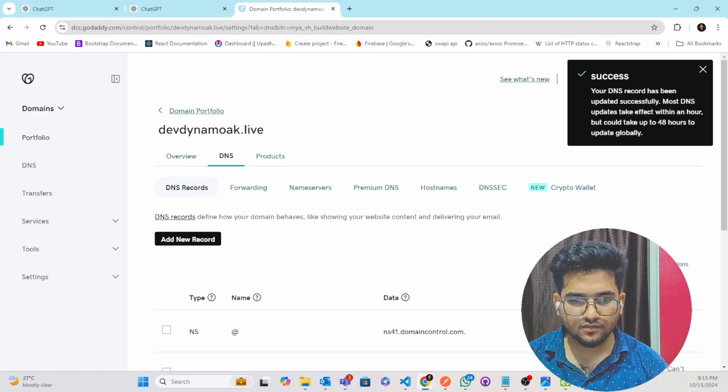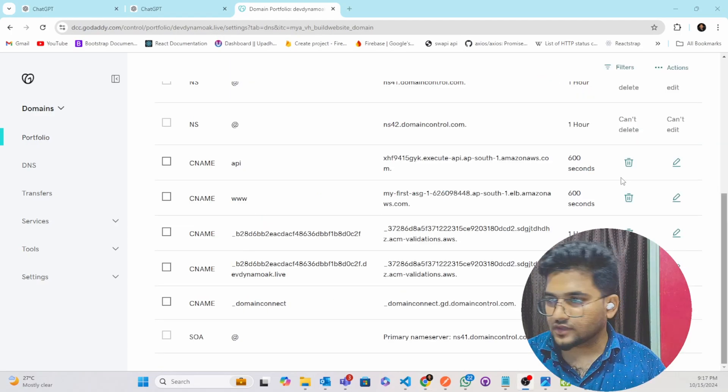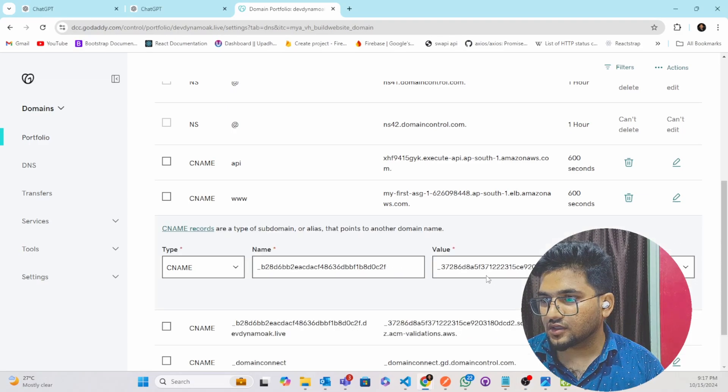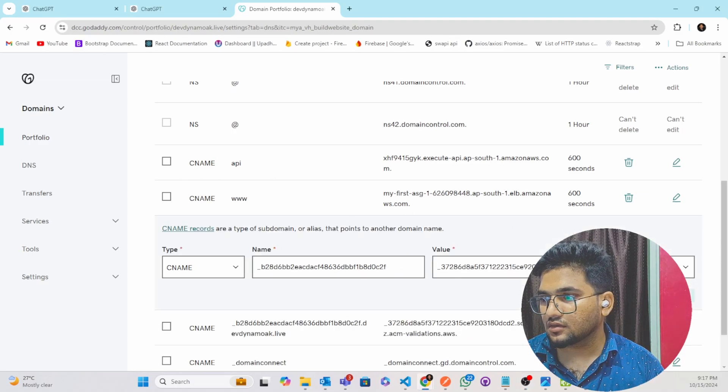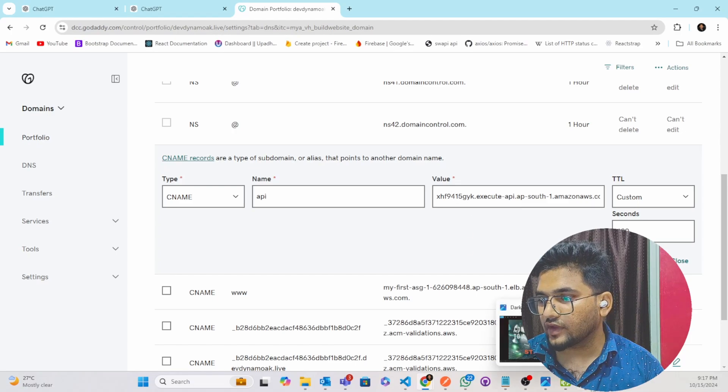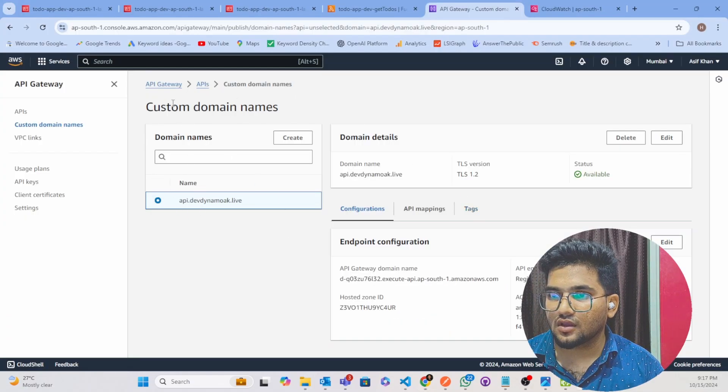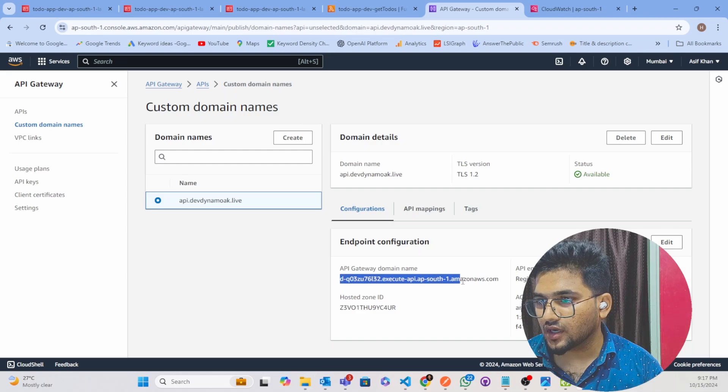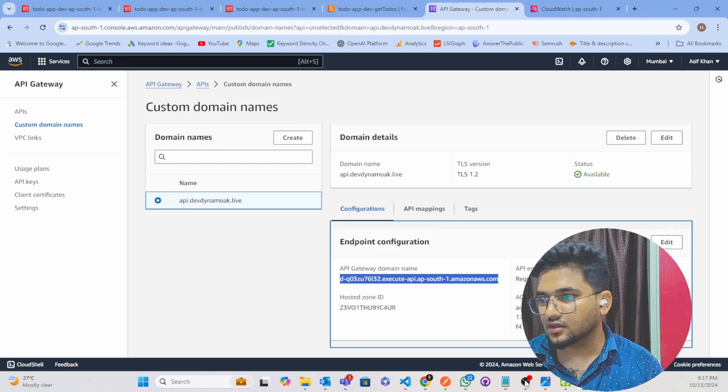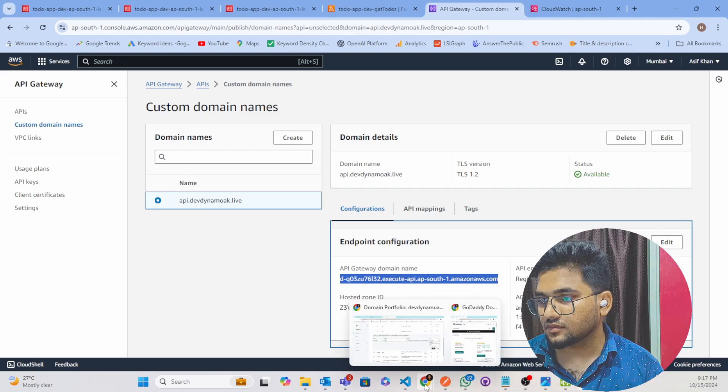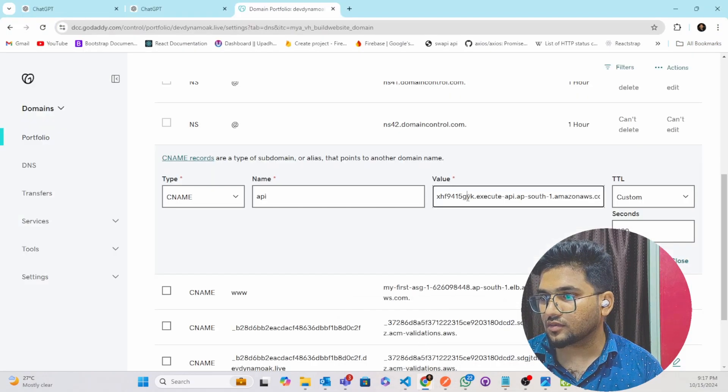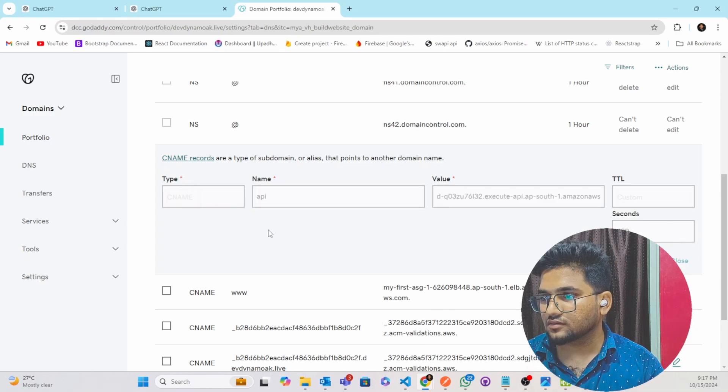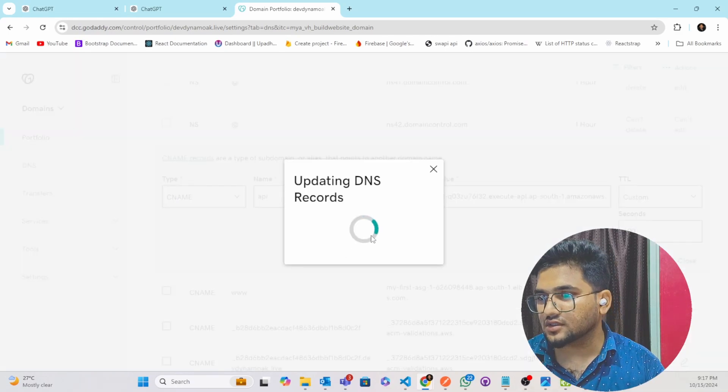So guys we have made one mistake here. So I have to click on Edit instead of adding this thing. This thing we have to go to our custom domain name and you can see here API Gateway domain name. So you have to copy this. So that you need to paste in the domain value and save it and wait it for 5 to 10 minutes.